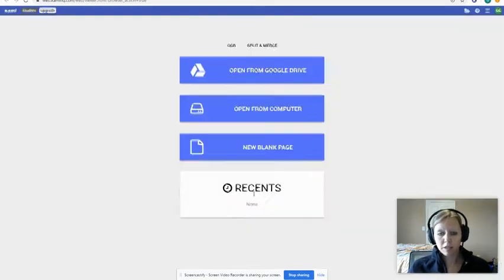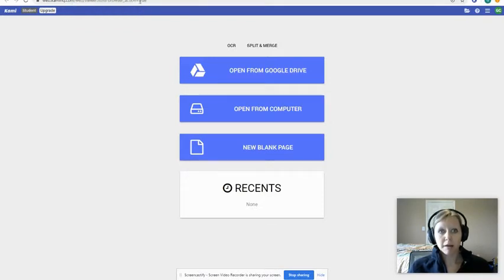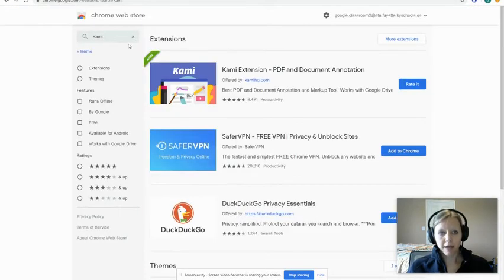Click 'Continue' and you're done. That's how you set up your Kami extension. Now if your teacher has posted something to you in Google Classroom, here's where you go to access it.